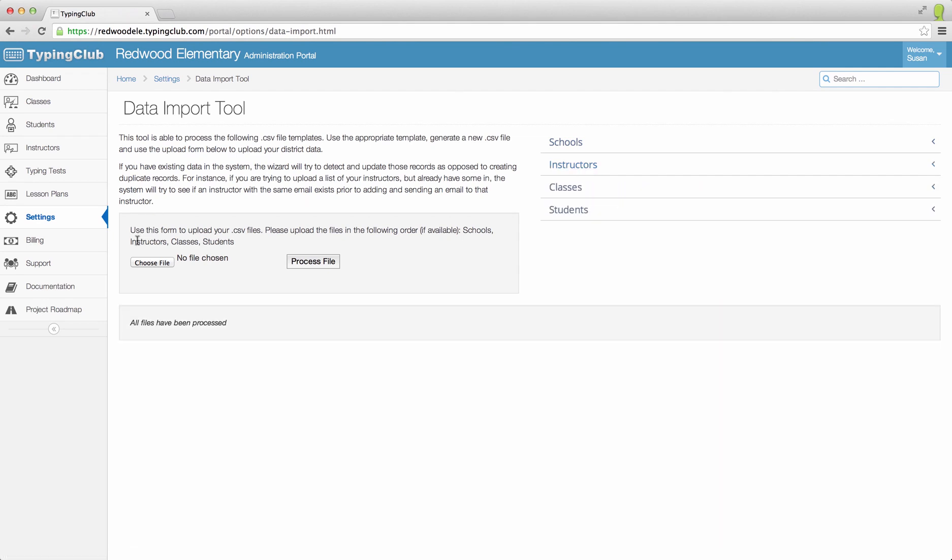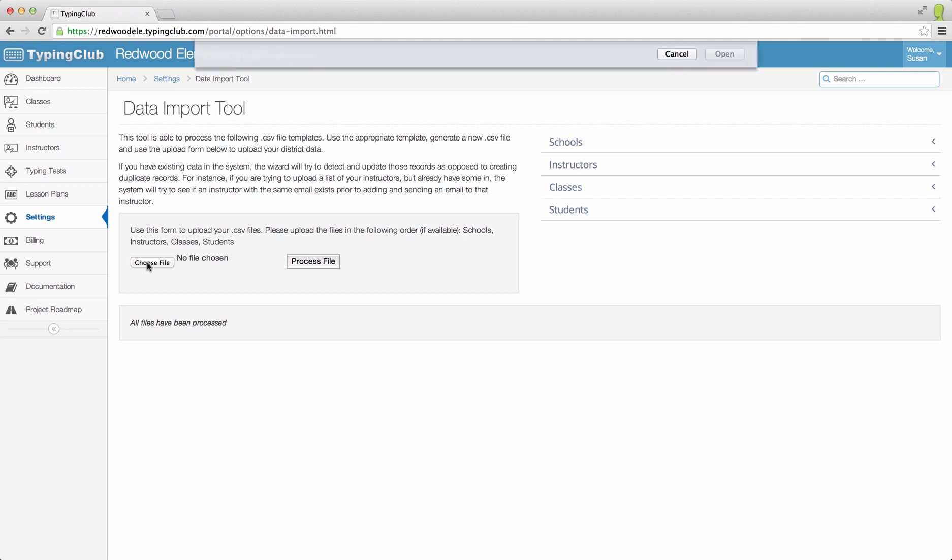Once you insert your instructor's information into the template, you can use the Browse button to upload it.